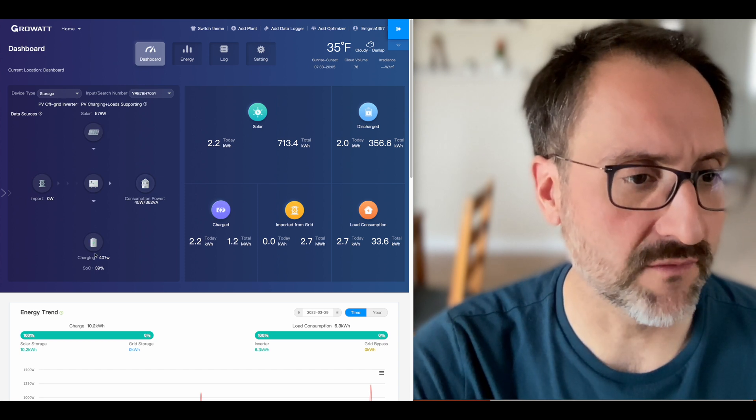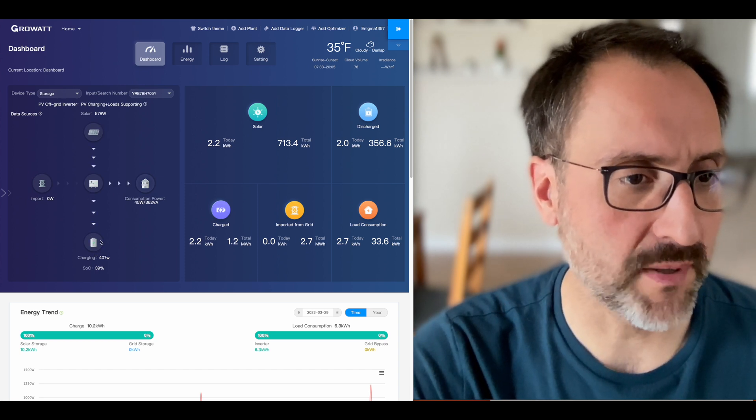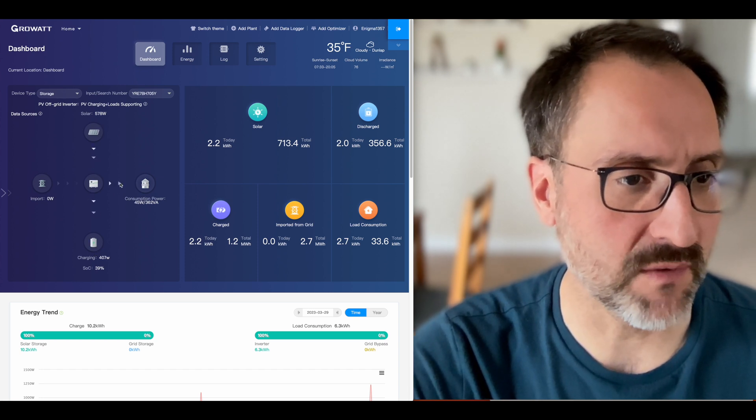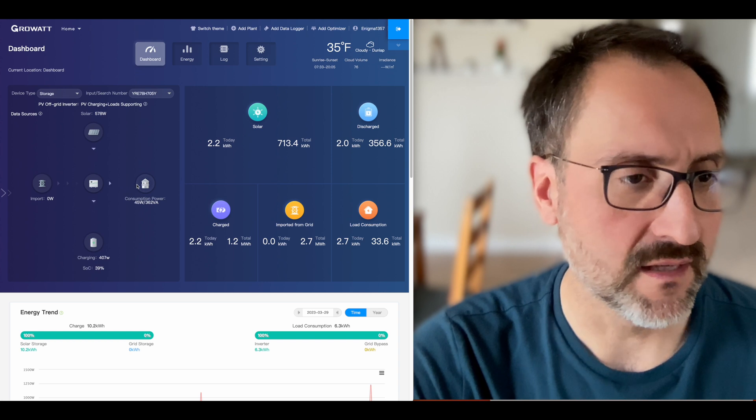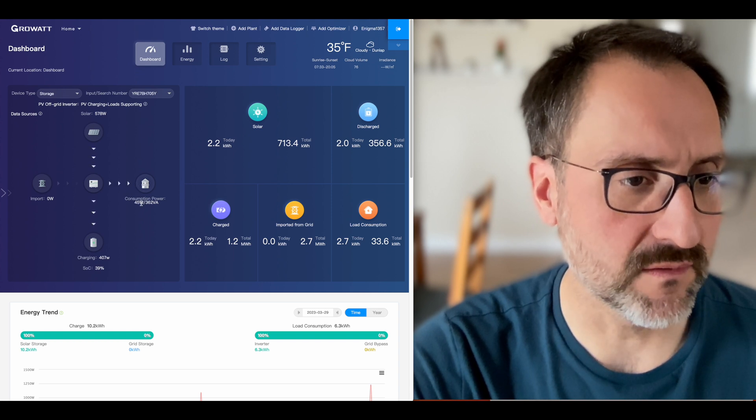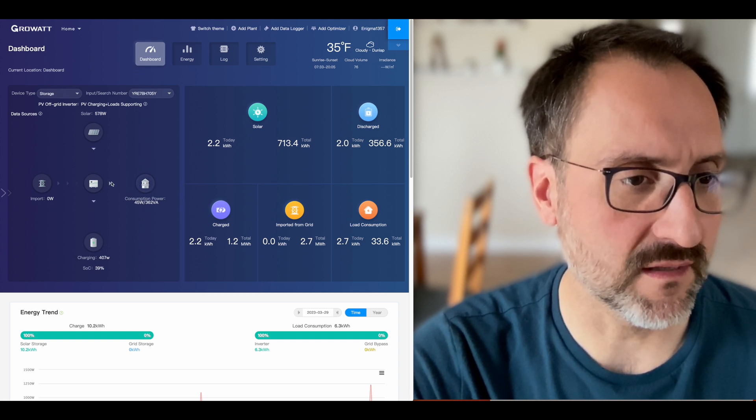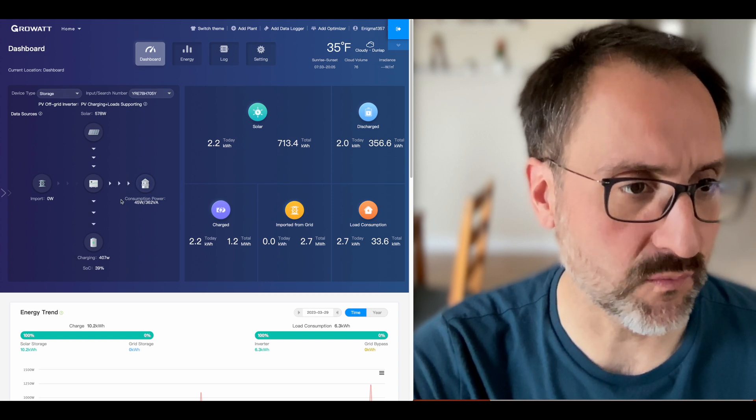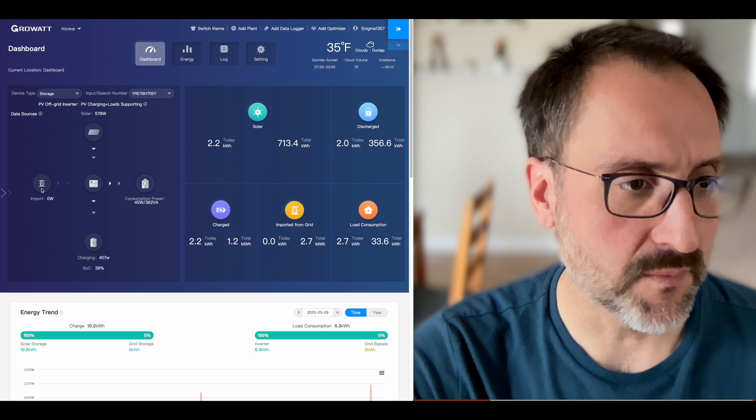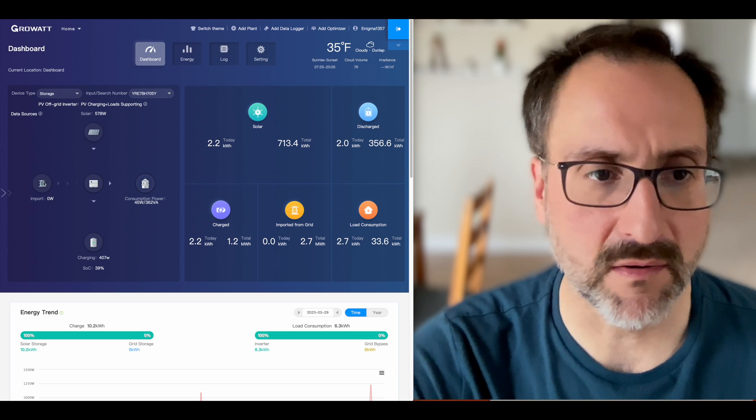We're also delivering some of the solar power to the battery and we're pulling 45 watts from the battery to the house through this one inverter. We don't have any grid power in use.